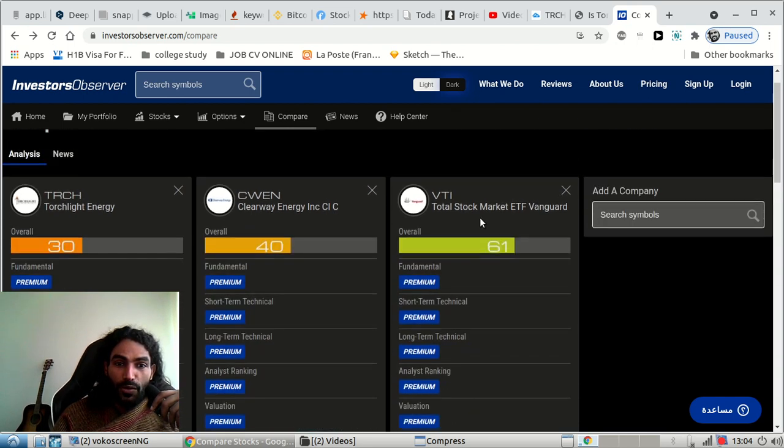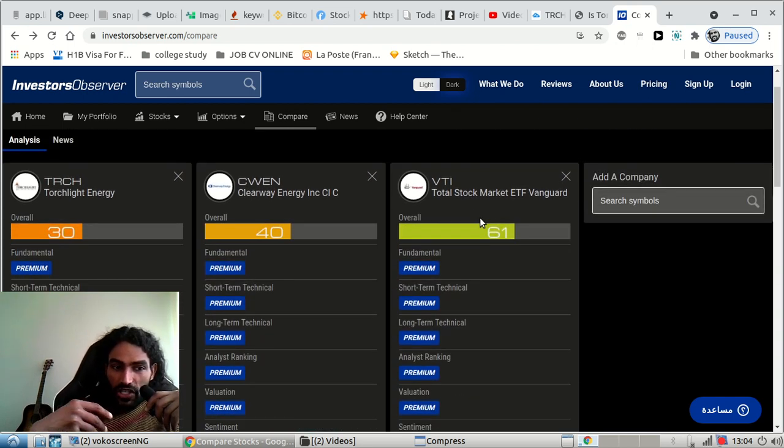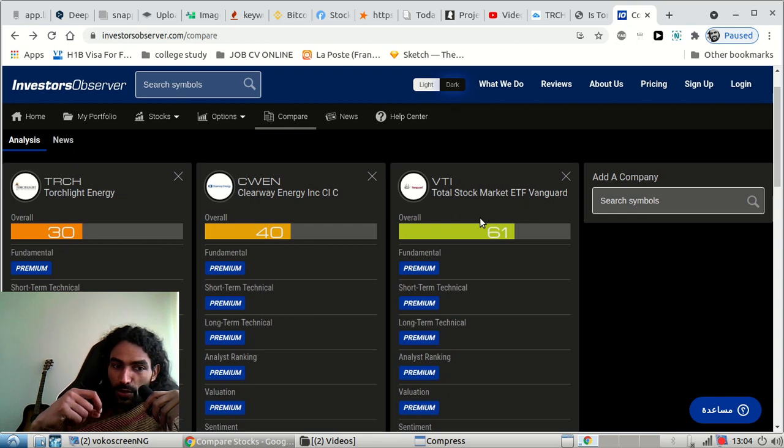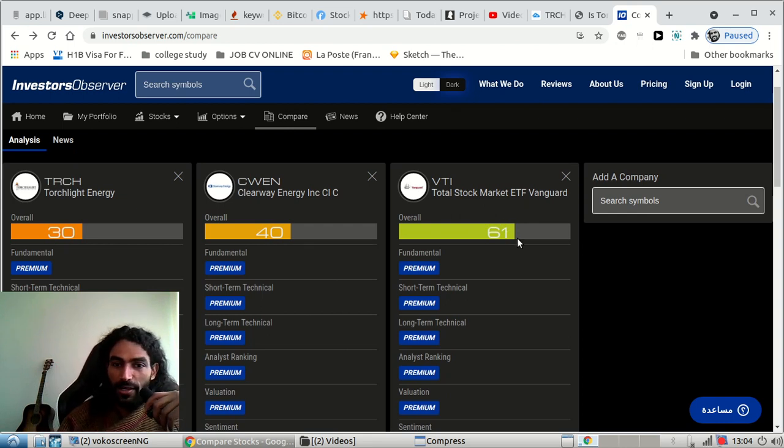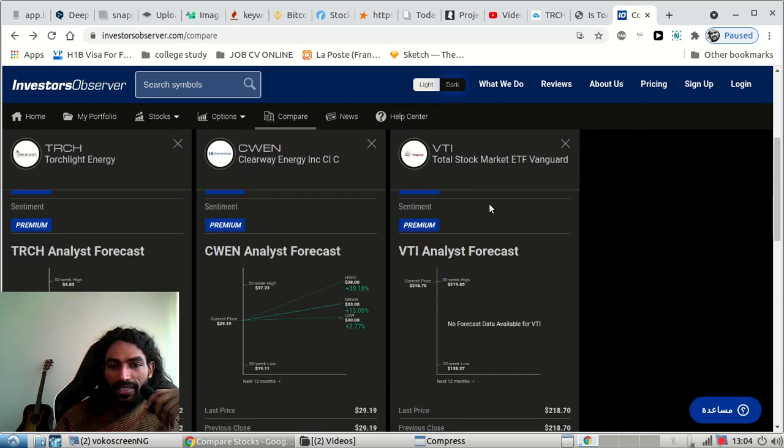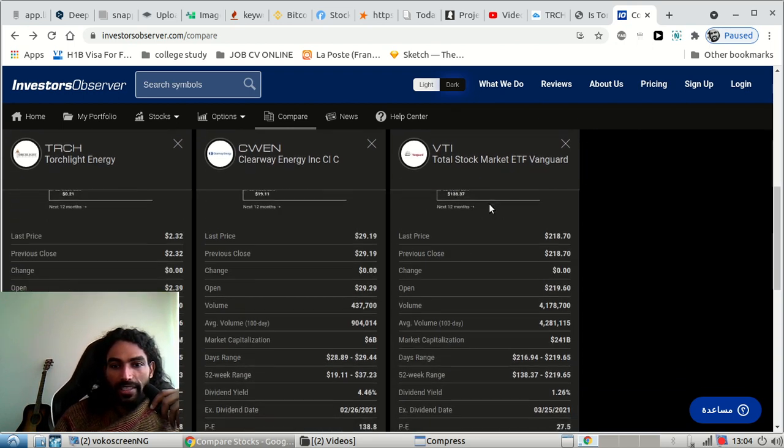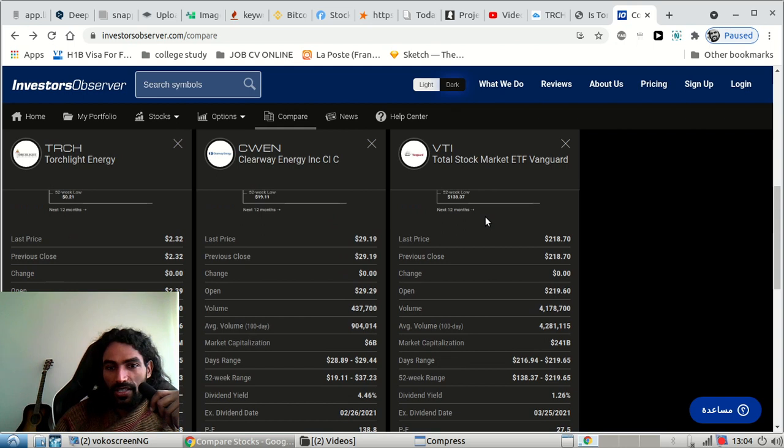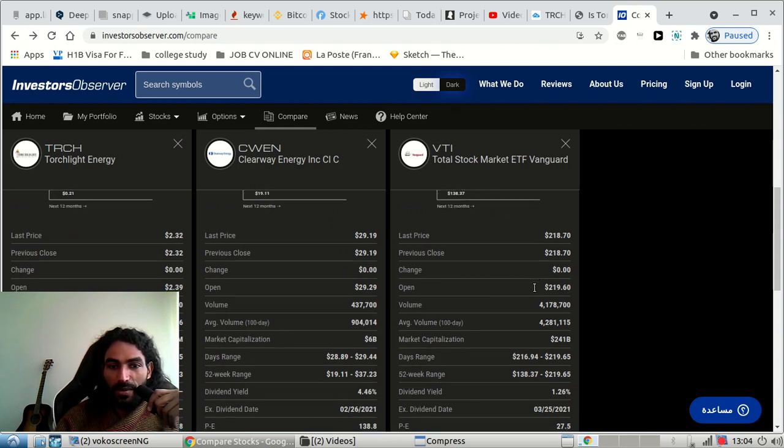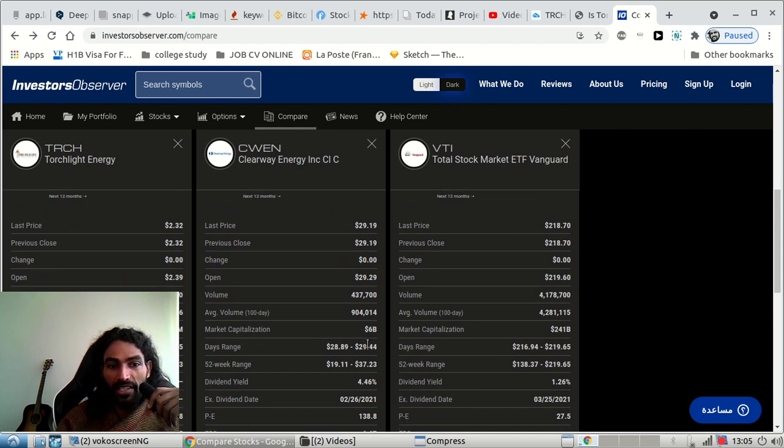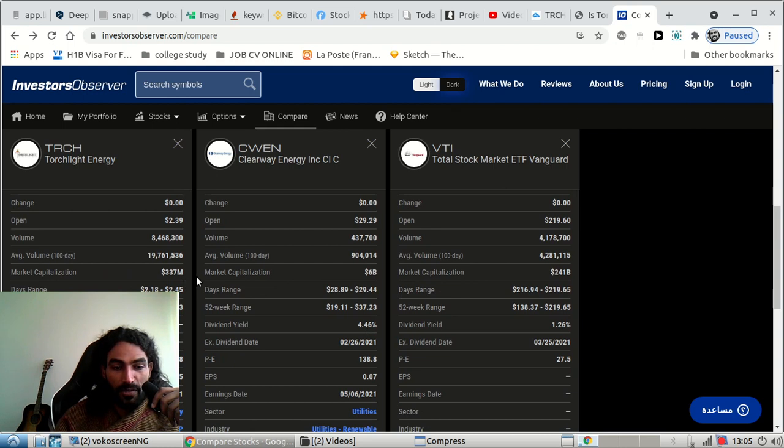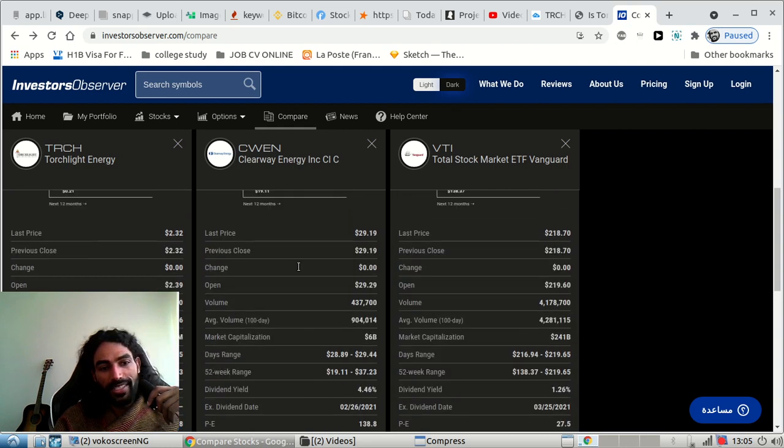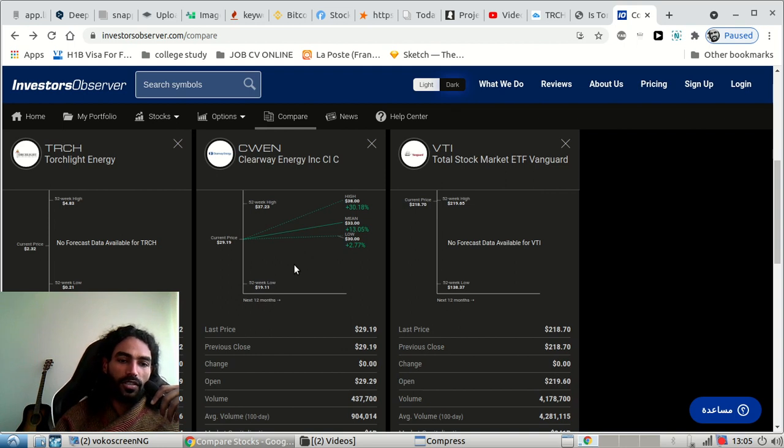If you want to go deeper and ask the question, always ask why this is evaluated by 61. As we can see, we go to analytics and down to the balance sheet. The market capitalization for Total is 200 billion, for the other one is 6 billion, and for TRCH is just 300 million.